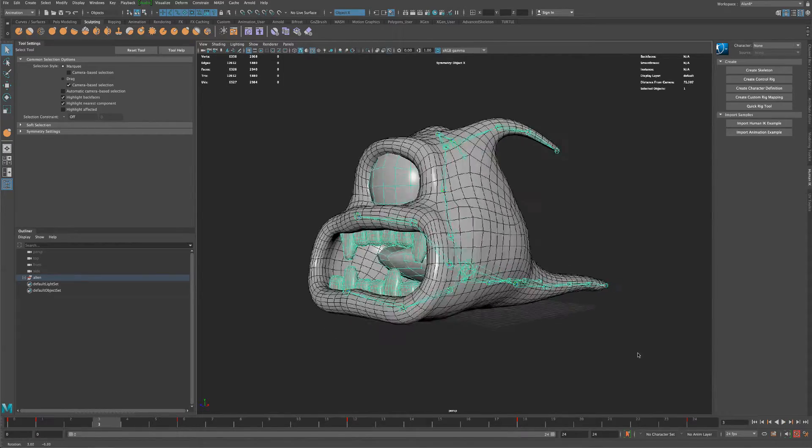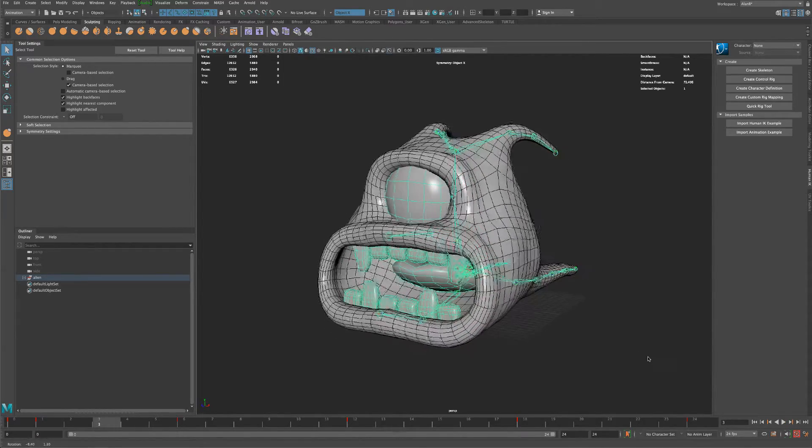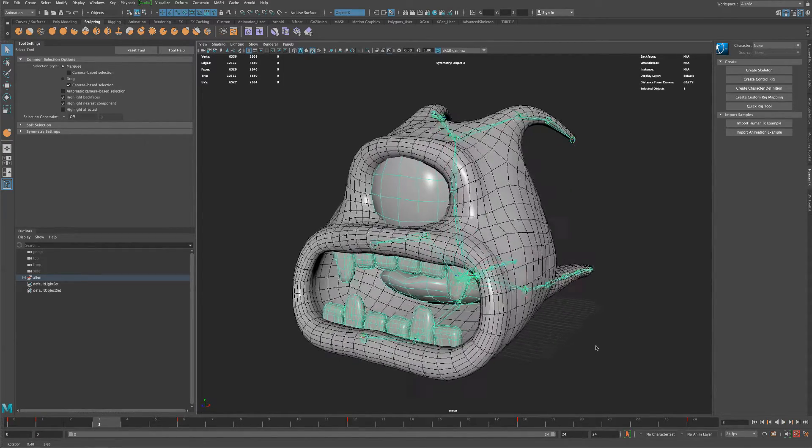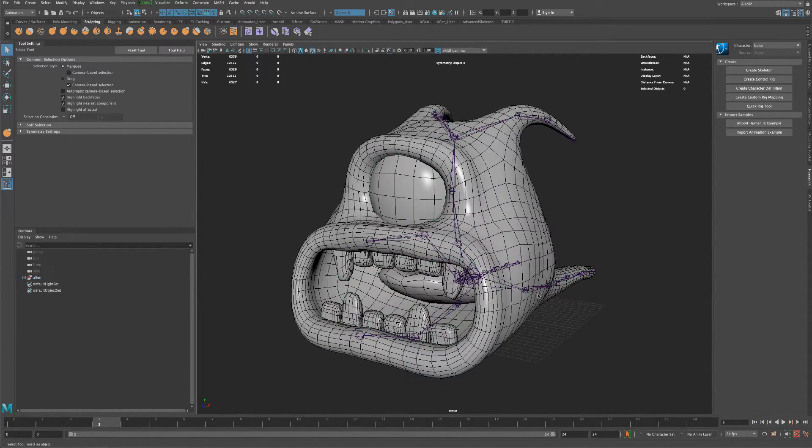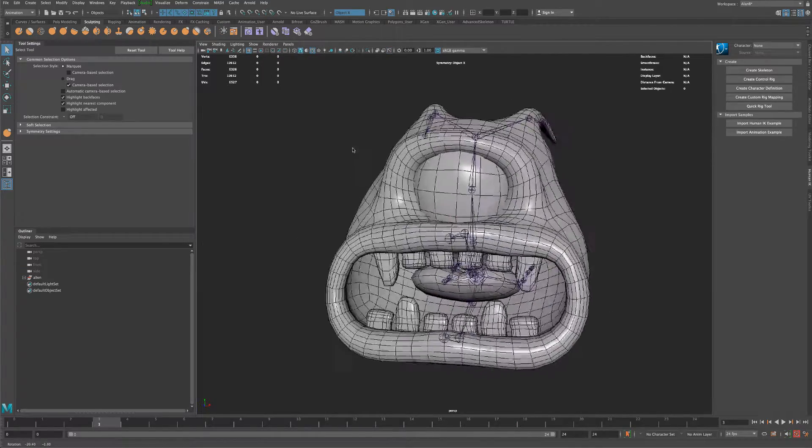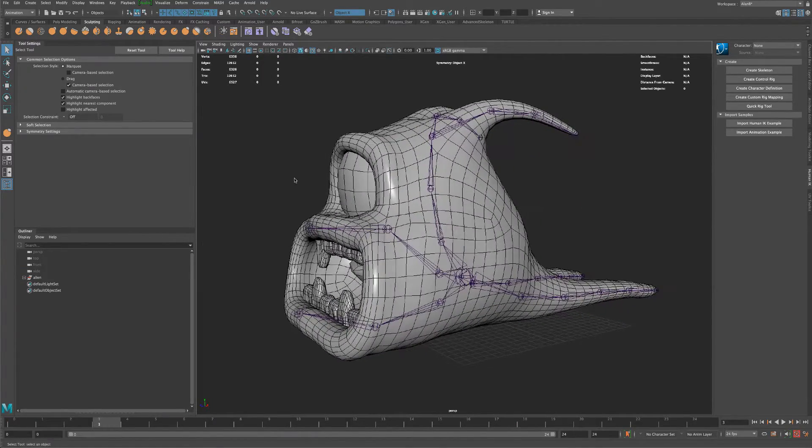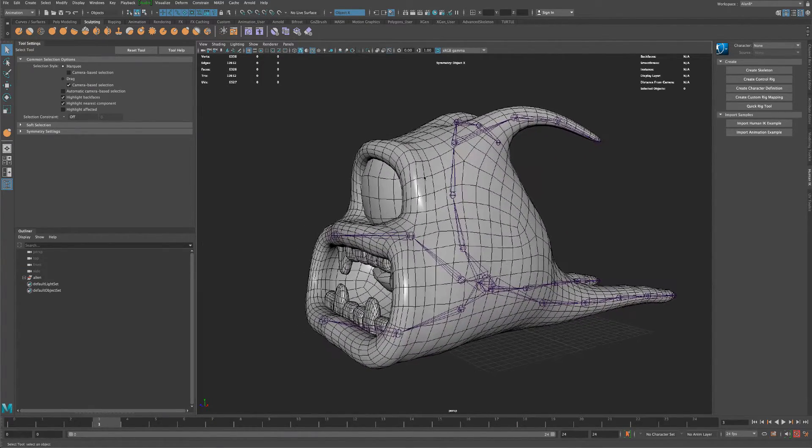Now one thing that I would like to add is maybe it would be also cool if the character was blinking. So there's a couple different ways to do it.